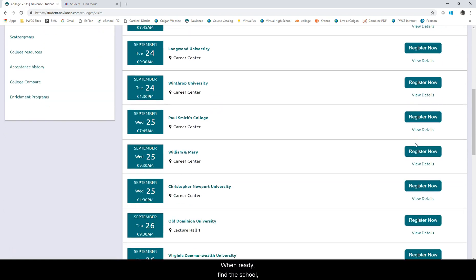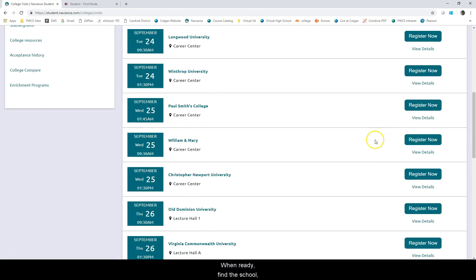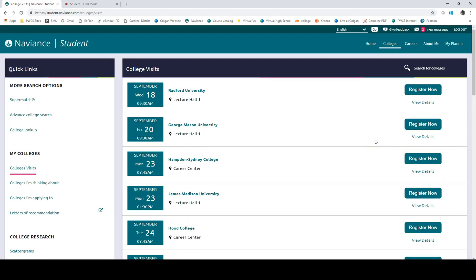When ready, find the school and select the green register now tab.